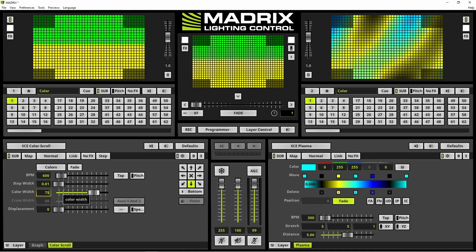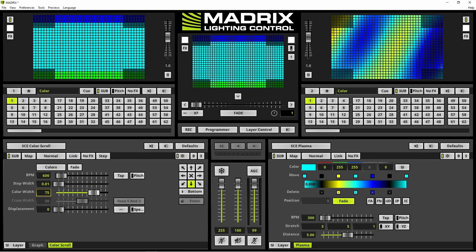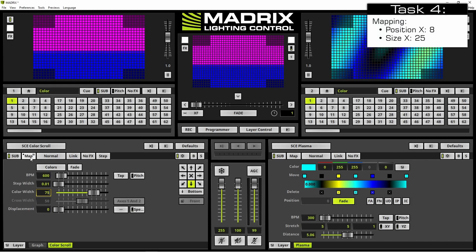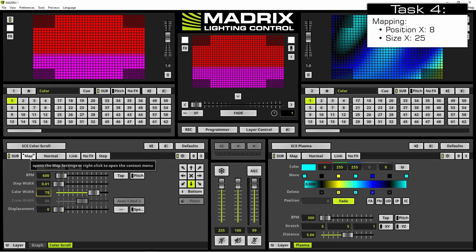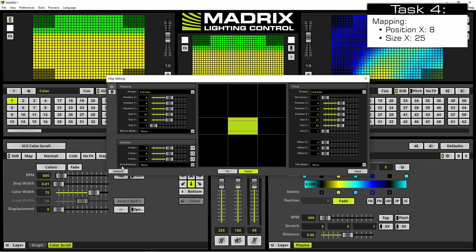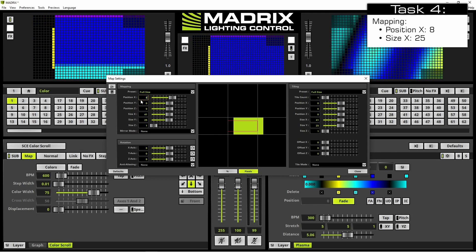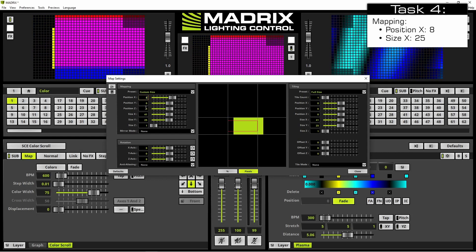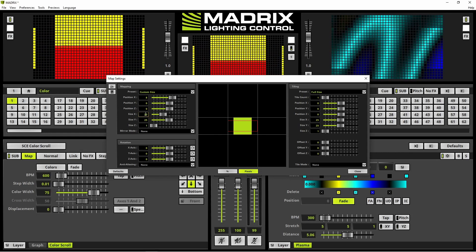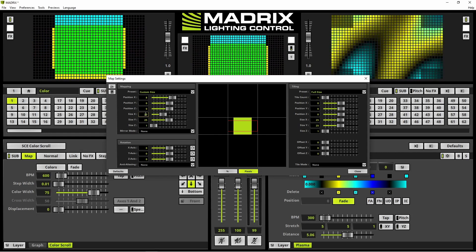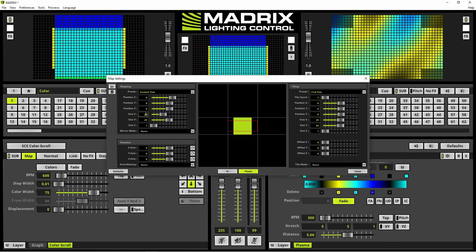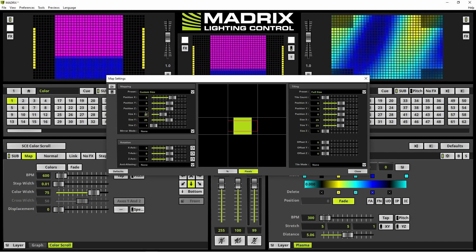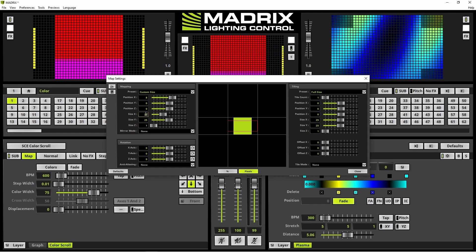In the last step of the tutorial we have to map this effect. We open the map setting window with a click at the map button and now we change the position X to 8 and the size X to 25. Now the color scroll effect is running on the screen in the middle and the two bars are running on the left and right DVI screens.